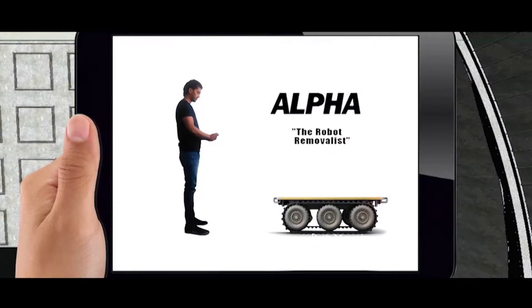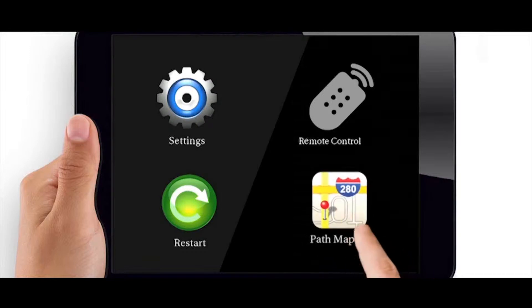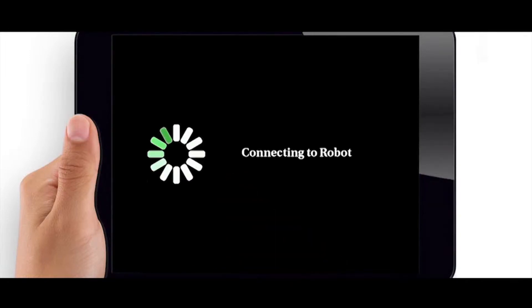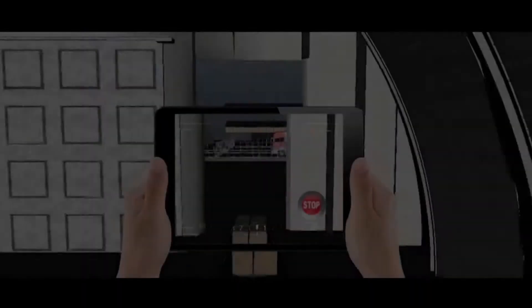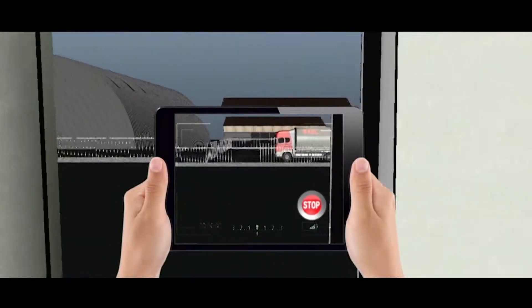Alpha is a robot removalist with path mapping capabilities. Simply press the remote start button, connect to the robot, and begin the mapping process for which Alpha will travel with the designated load.